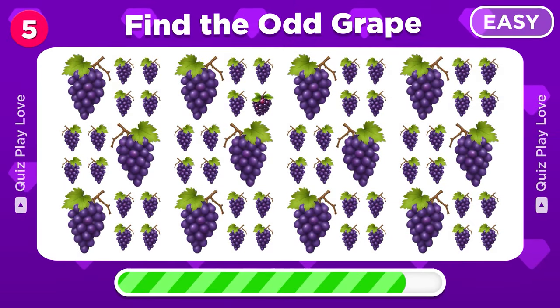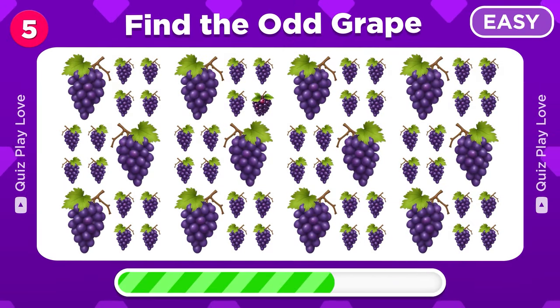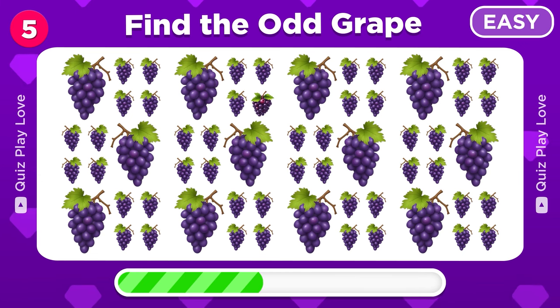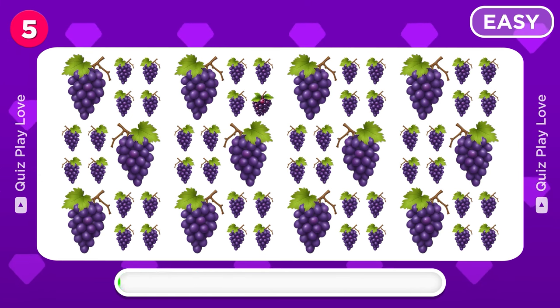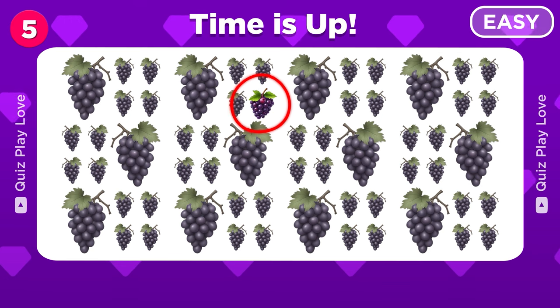Where is the different grape? Bingo, there it is!